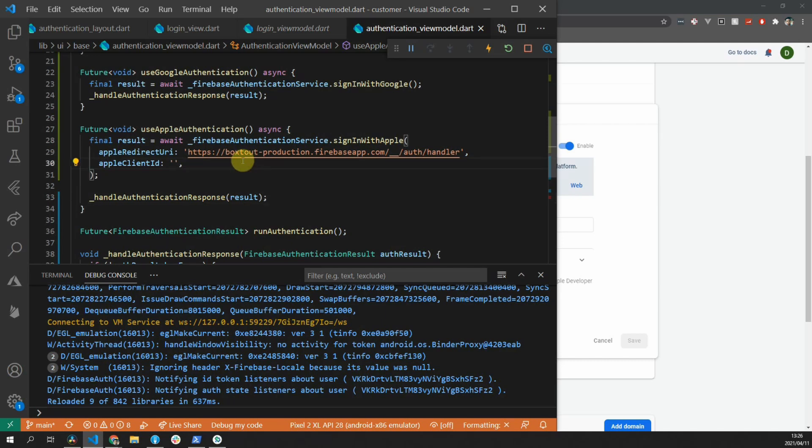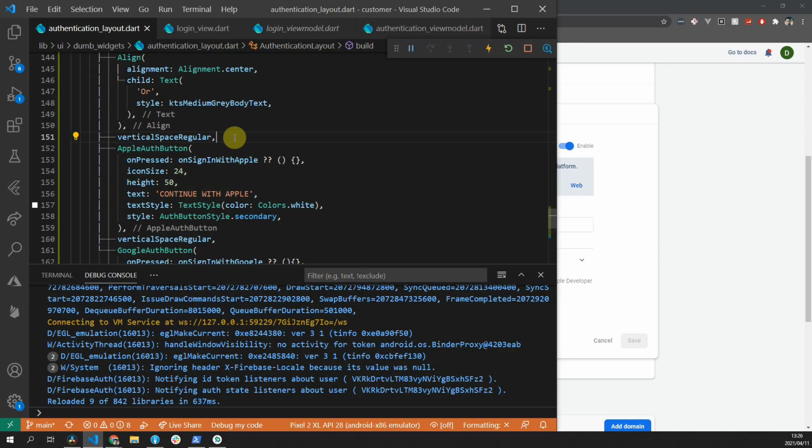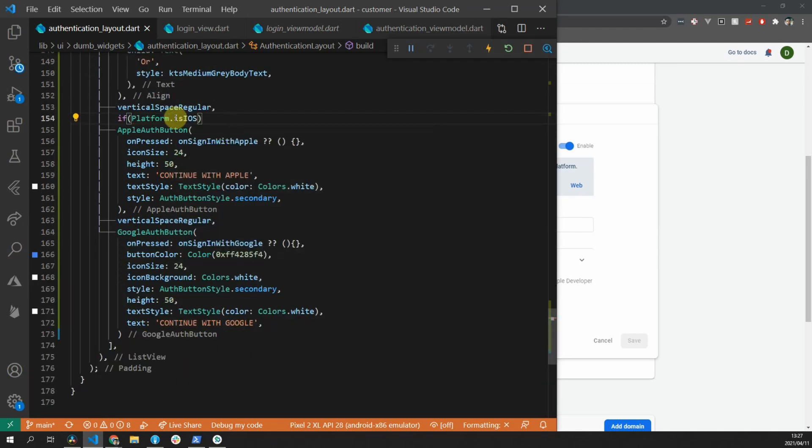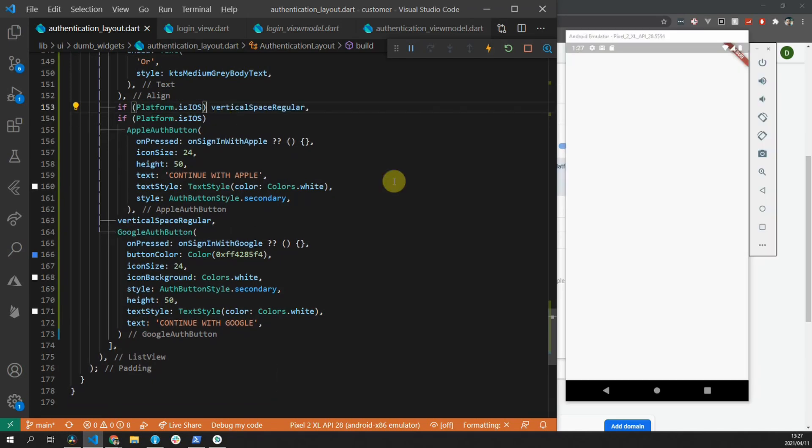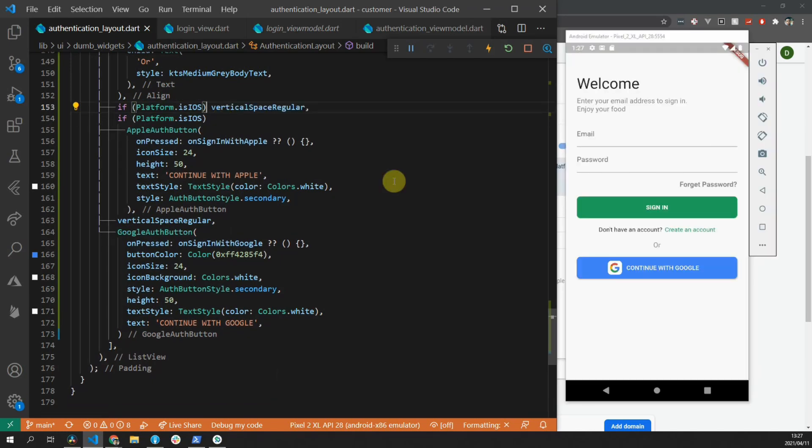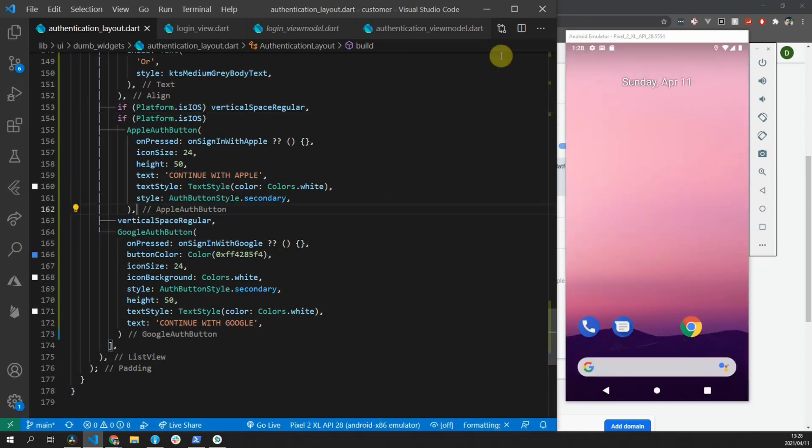There's some other things that we can only do on the Mac, which I'll jump to once we finish the only piece of code that I would like to add. For the Apple sign in, I want that button to only be available on iOS. So if you go to the authentication layout file, for the continue with Apple button, we will add a check to see if it's on the iOS platform. We also have to hide the additional regular space if we are on the iOS platform. If we restart the app now, the continue with Apple button should not be visible. The next few things is a lot of configuration.